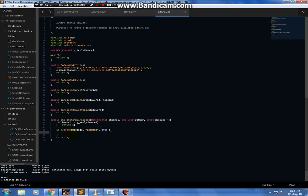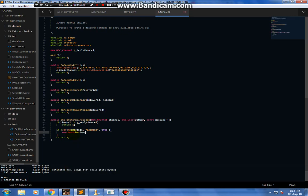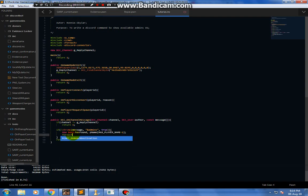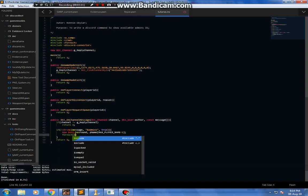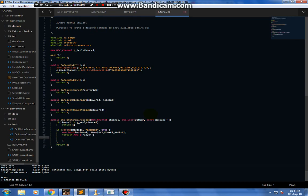Now we're gonna need two variables basically: a new bool called hasFound, and a variable where I can store the name of the players, plus one — plus one is because you need to keep one slot empty for the null character. Now we're gonna loop through each of the existing players inside the server that are currently online. If is_player_admin i...